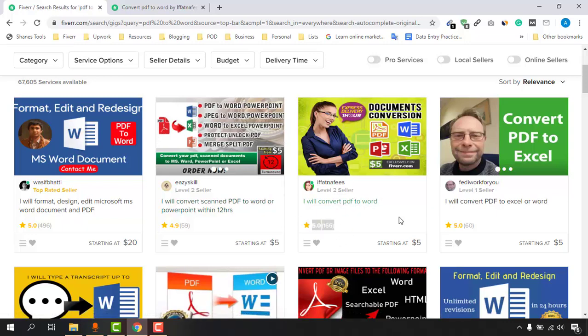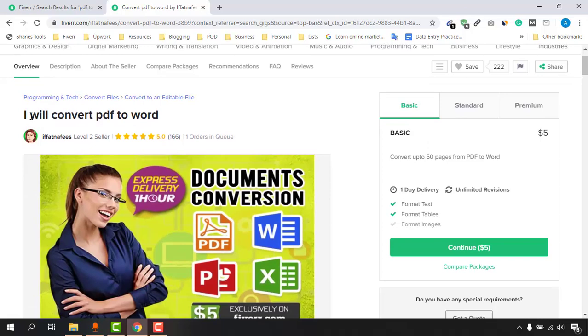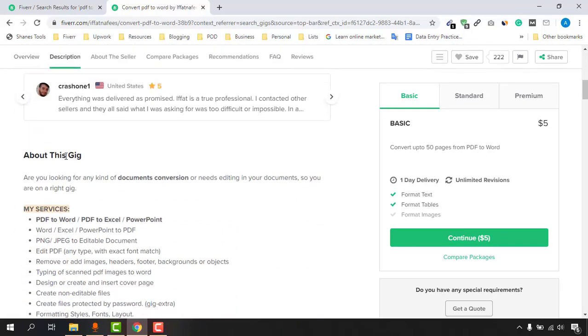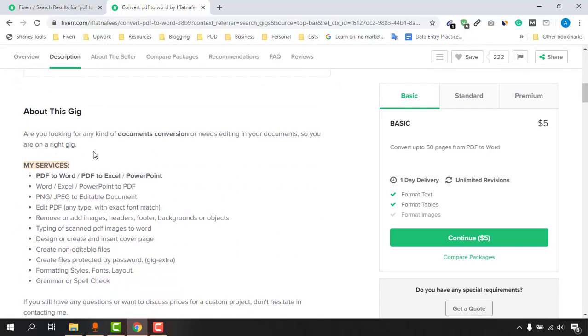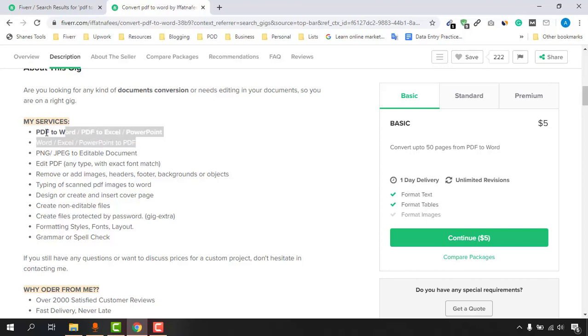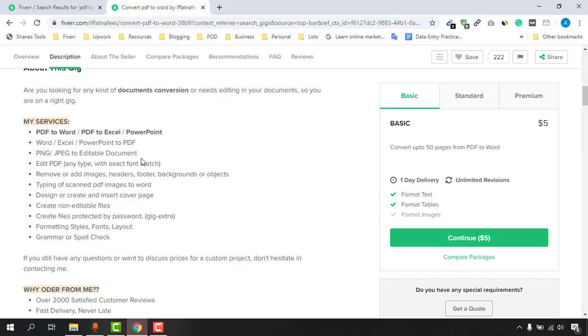Now let me explain how you'll be able to make money by doing this service. Visit the page "I'll convert PDF to Word." Let me explain everything from the About section. "Are you looking for any kind of document conversion or need editing in your documents? You are in the right gig." Here are the services that she is providing: PDF to Word, PDF to Excel or PowerPoint, Word, Excel, PowerPoint to PDF - same things. And then PNG or JPG image to editable document, edit PDF, etc. As you can see, typing of scanned PDF image to Word.